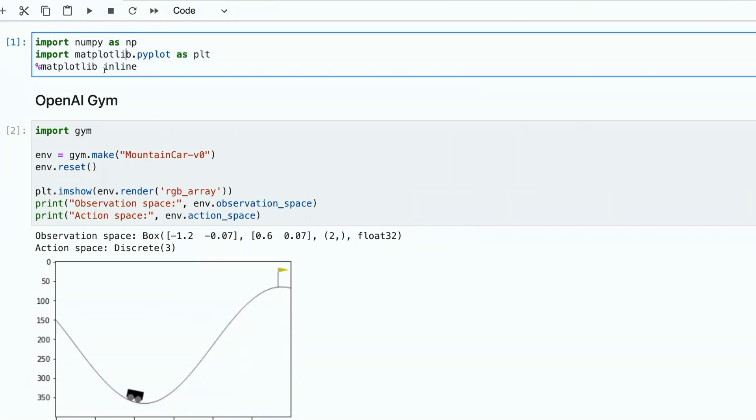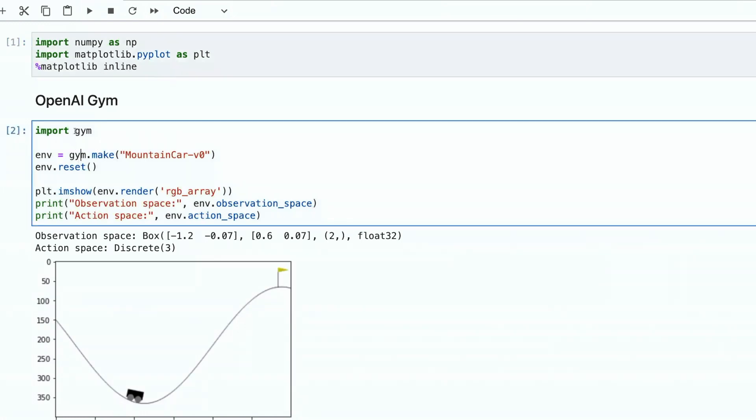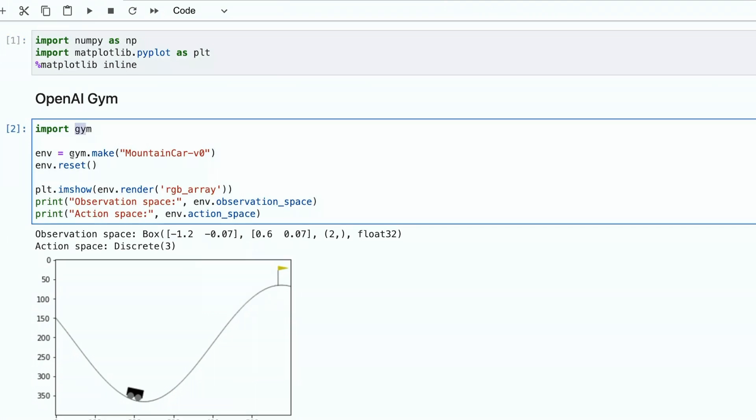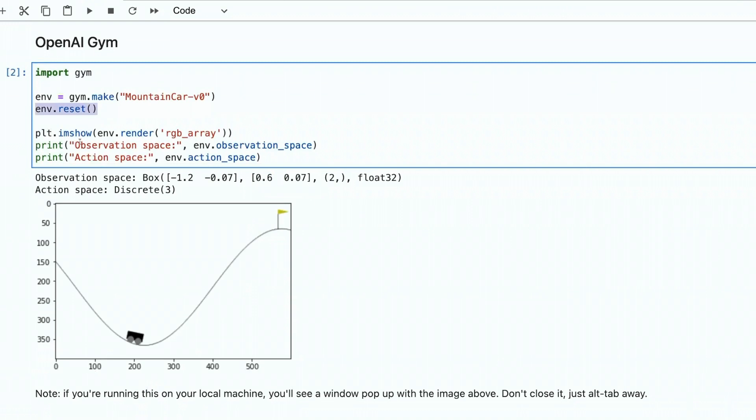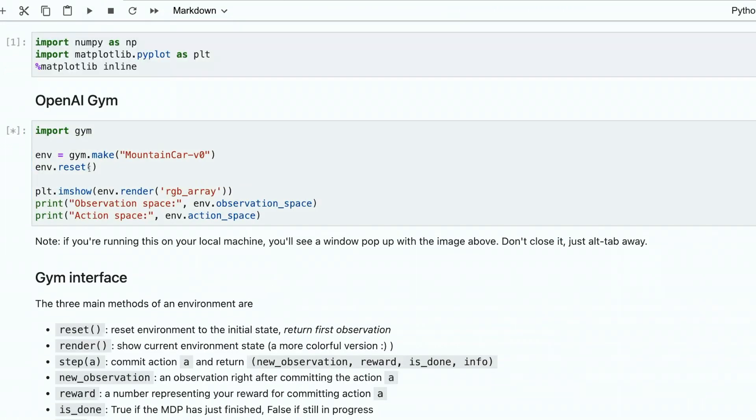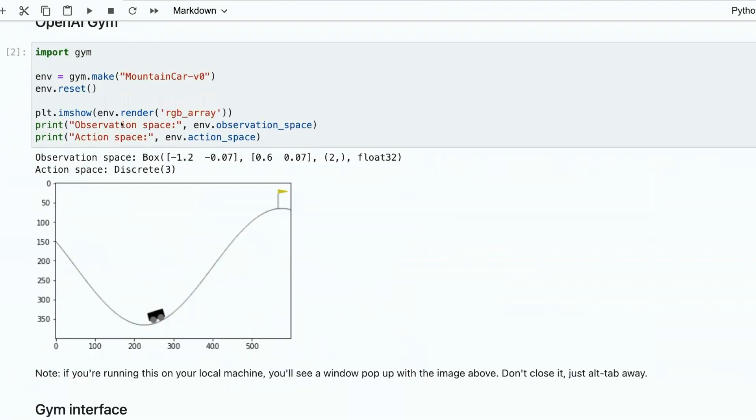Here you can see where we import the libraries that we need. Here we import gym as a library. Then we're creating the environment, moving the environment to the initial state, then we're rendering it.